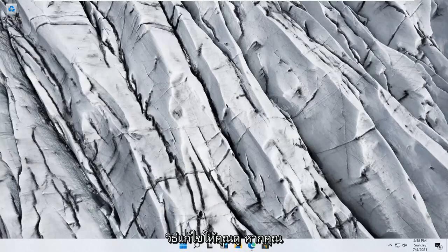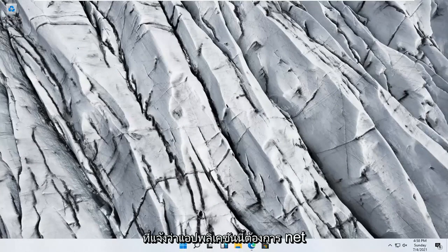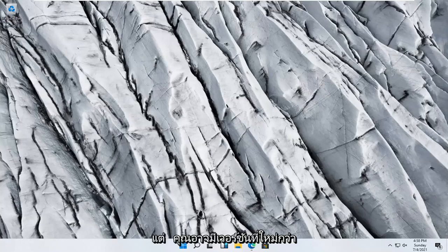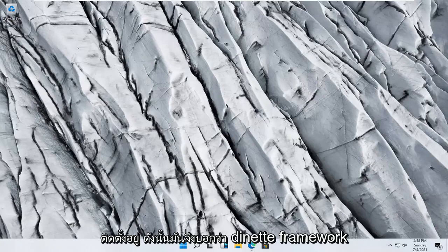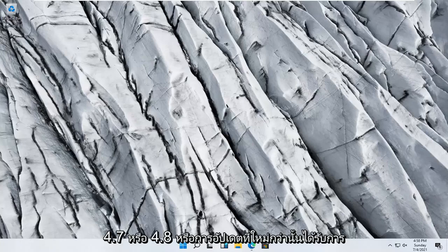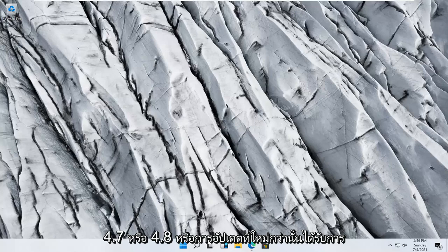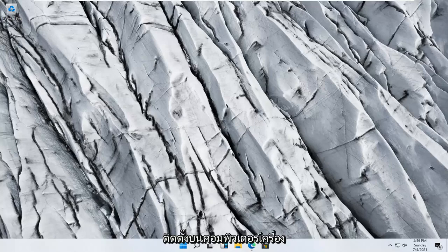In today's tutorial, I'm going to show you guys how to resolve if you're coming across an application error that says this application requires .NET Framework 2.0, but you might have newer versions installed. So it says .NET Framework 4.7 or 4.8 or a later update is already installed on this computer.